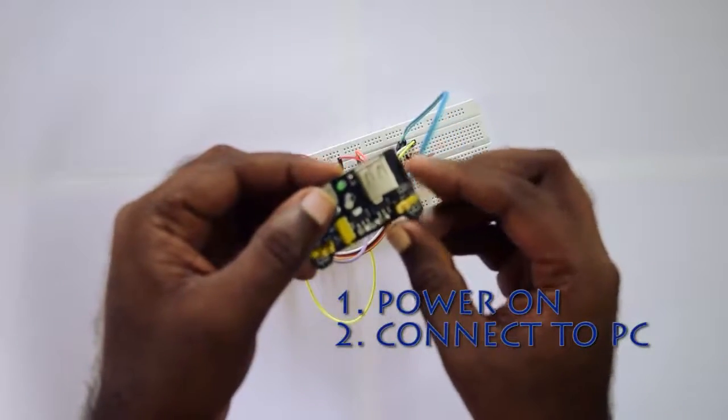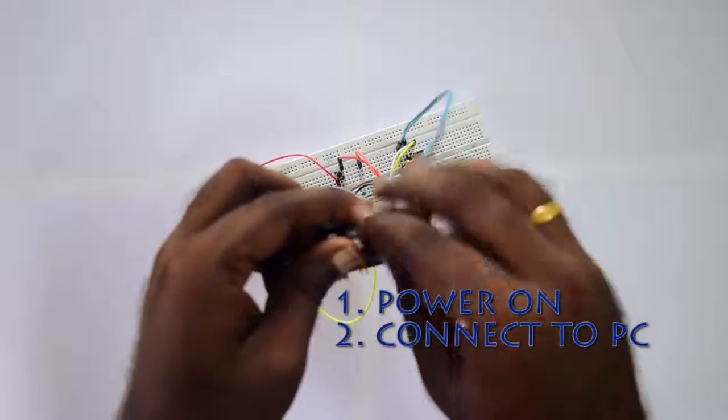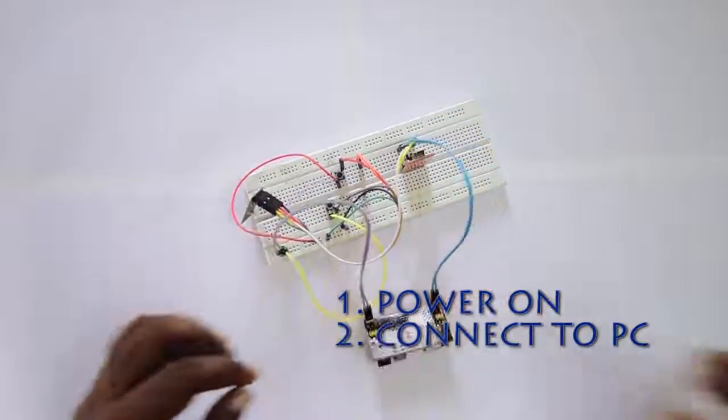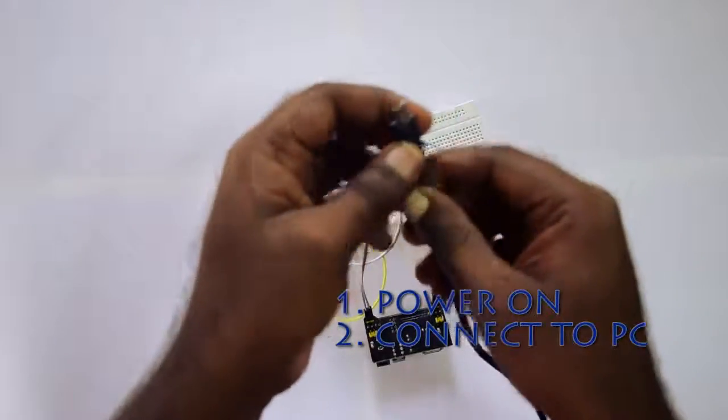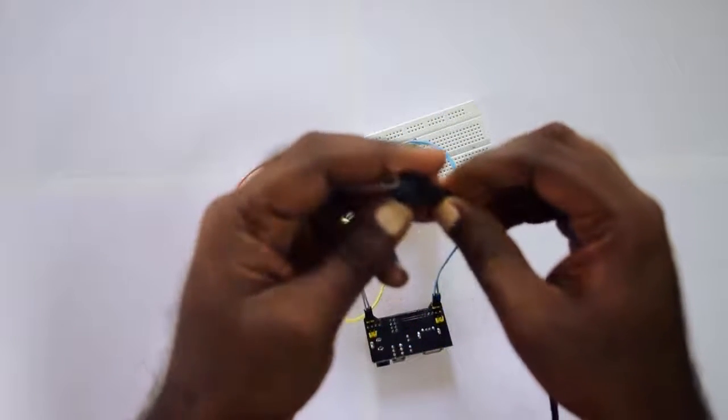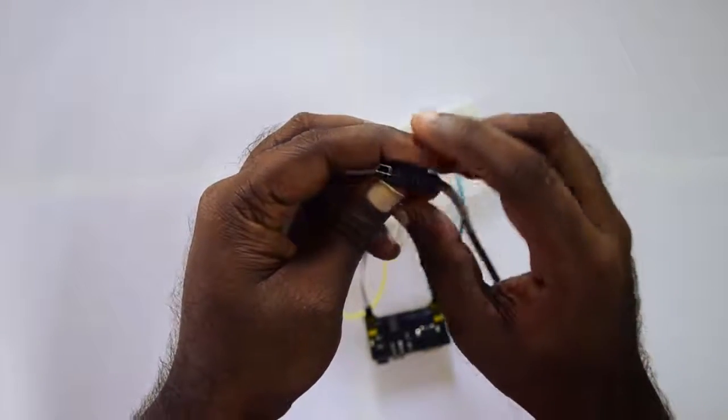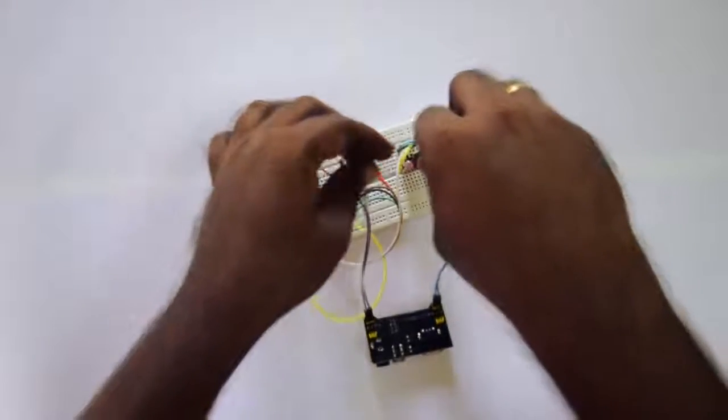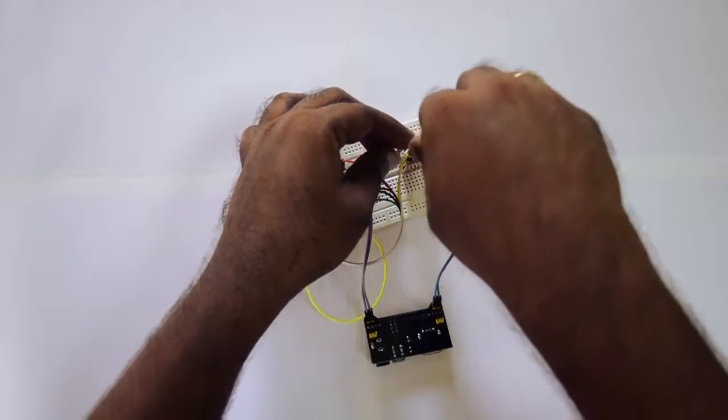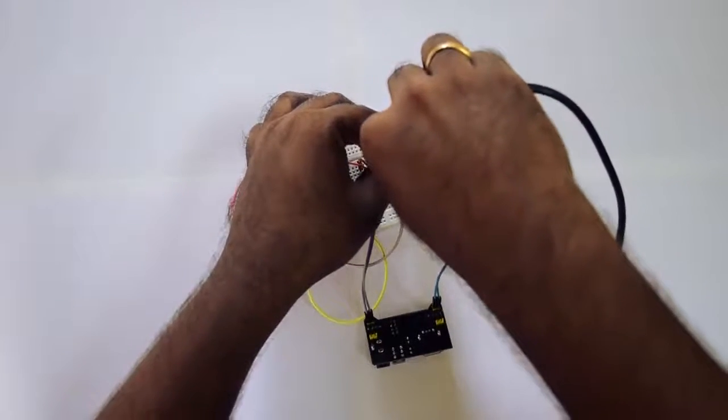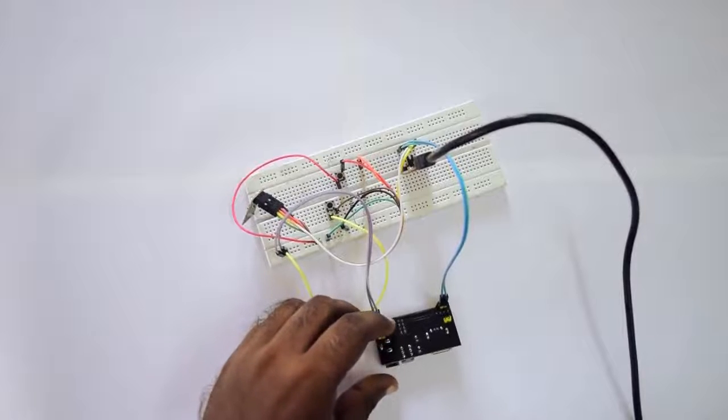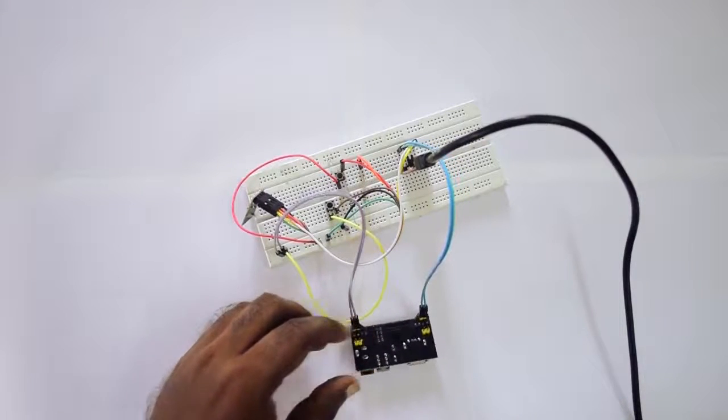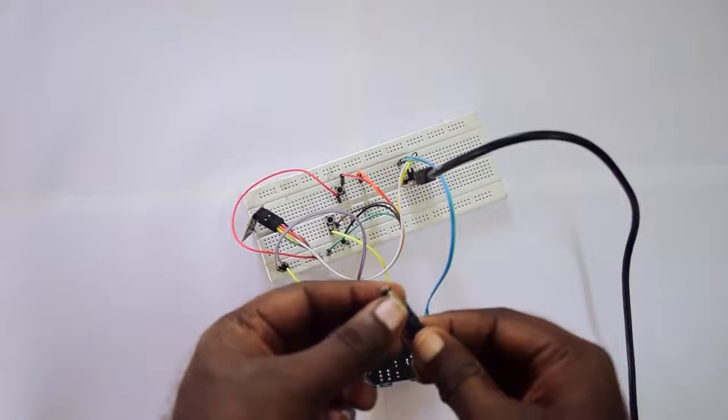One more thing to notice is you have to power these modules first and then connect to the PC. The current from the PC's USB is not sufficient for the devices to power on. This is the USB-B port I'm going to connect to my USB to TTL device, and I'm going to connect the DC jack to the power module.